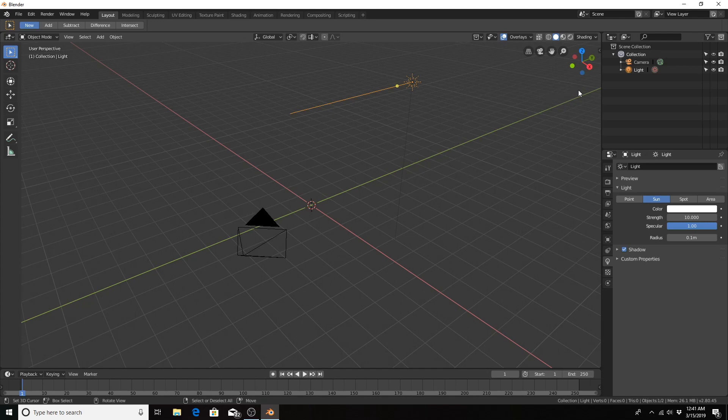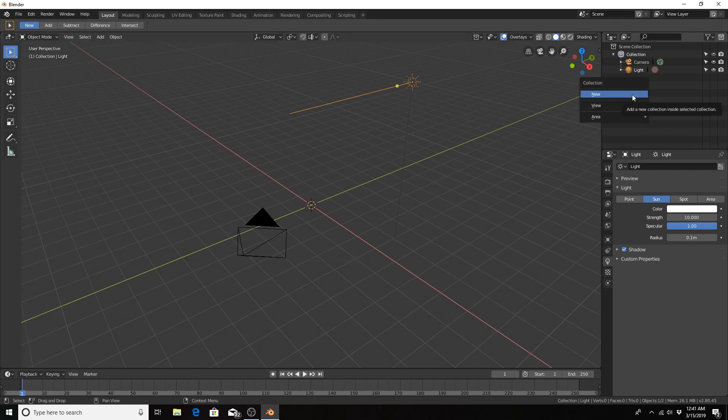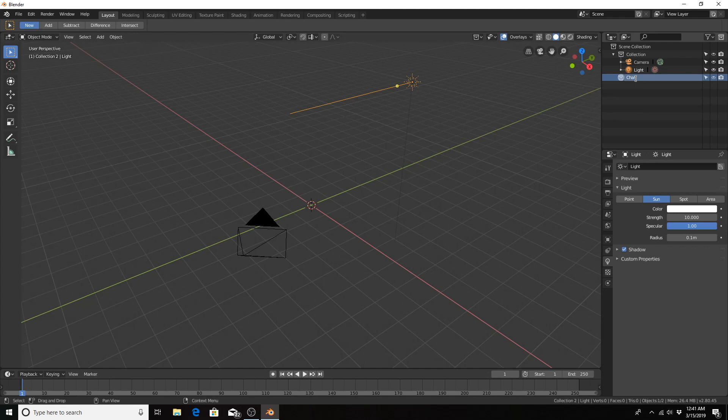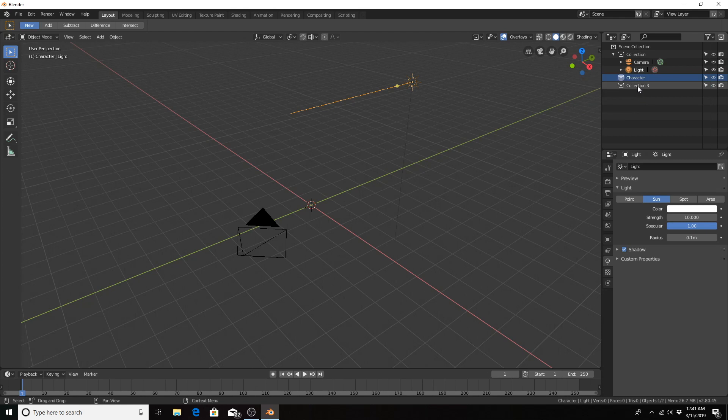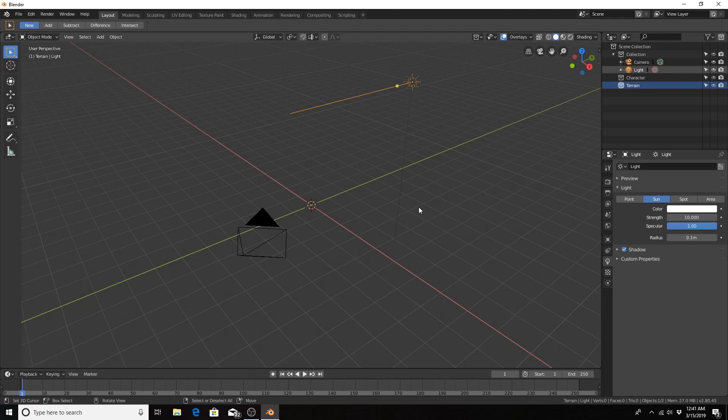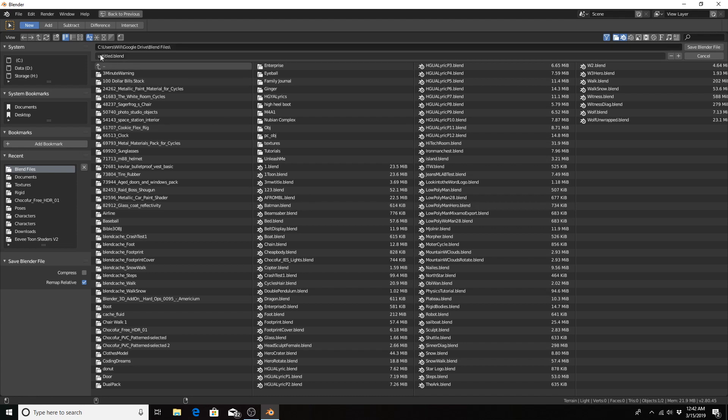Let's set up our collections so that our objects will be organized. In the outliner, I'm going to right-click new collection. Let's call the first collection character, and another collection terrain. Let's go ahead and save our file, especially because in order to save the dynamics calculations, the cache, we'll need to save the file first. That's also good to save often.